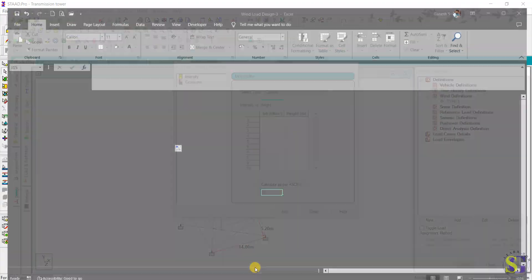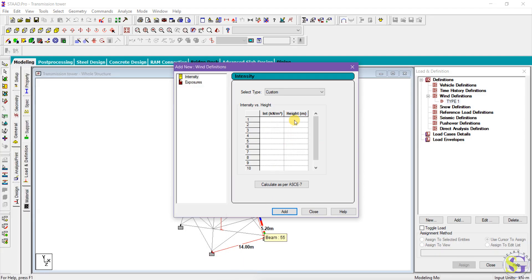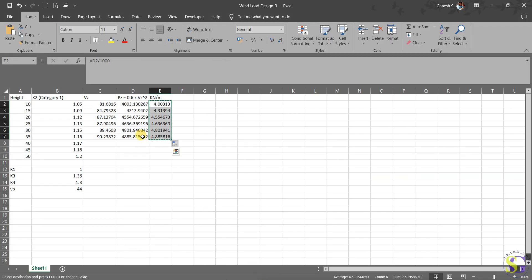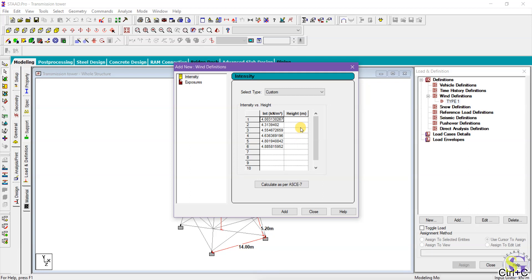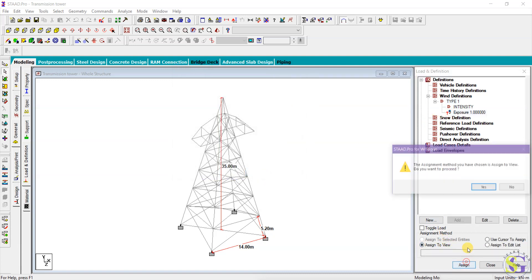Using Excel to assist, I put in the pressure calculations and enter the values with respect to height — from 10 to 35 meters. You can also enter values manually. After entering the height and intensity values, click Add. The exposure factor is going to be 1. Add the exposure factor, apply this exposure factor to the view, and click OK.